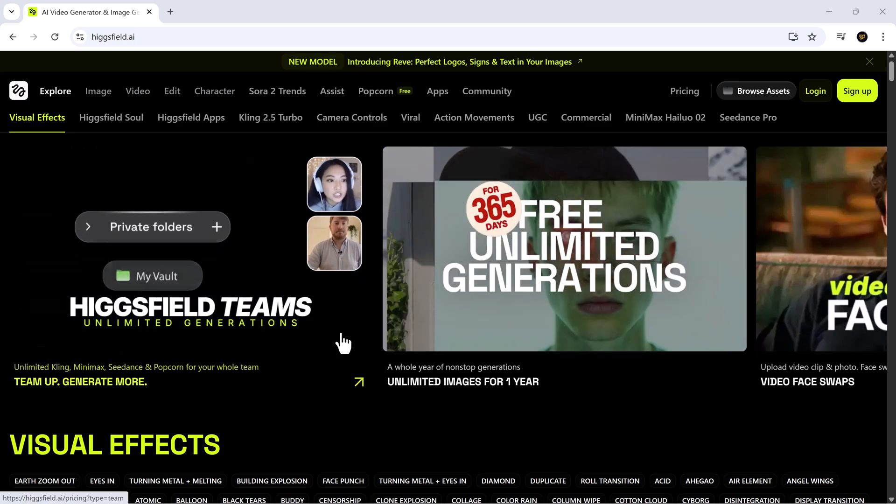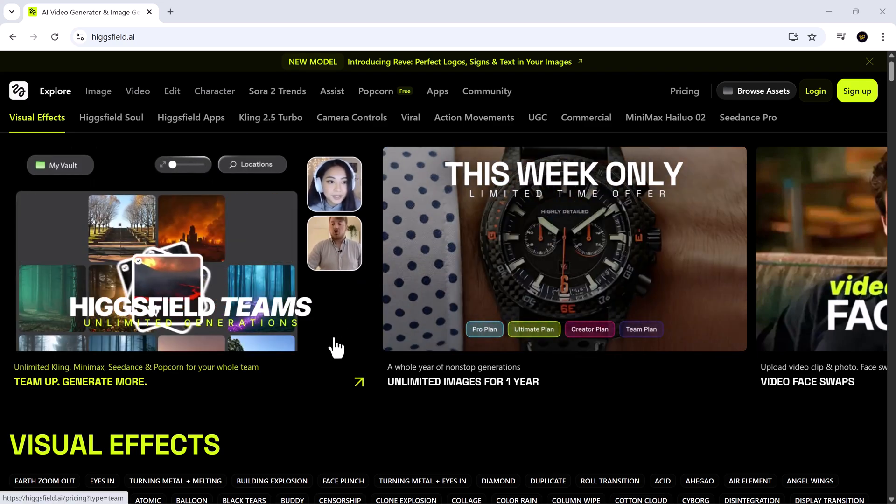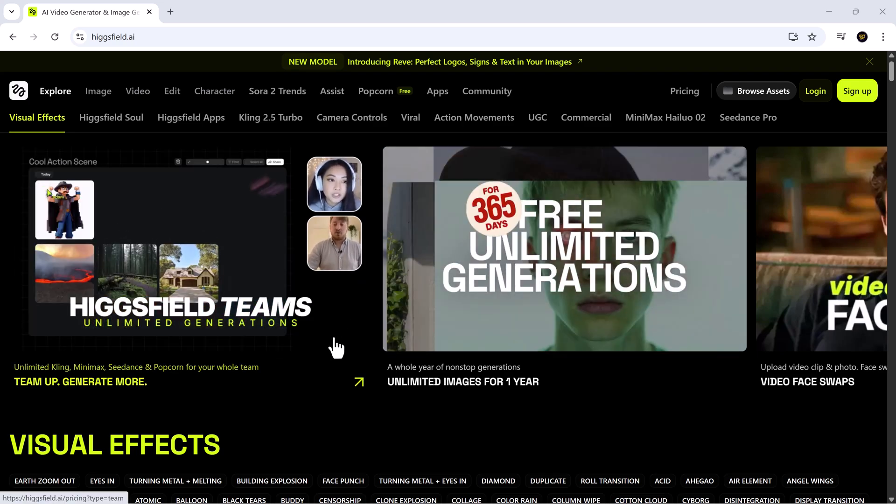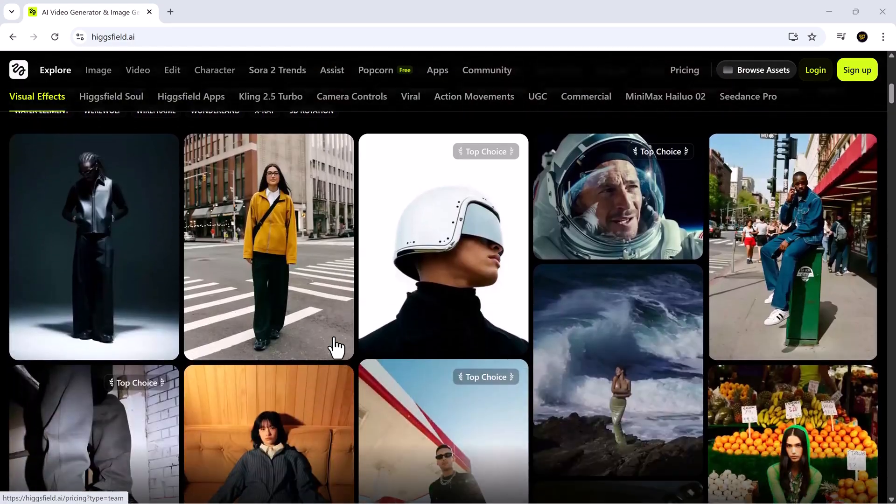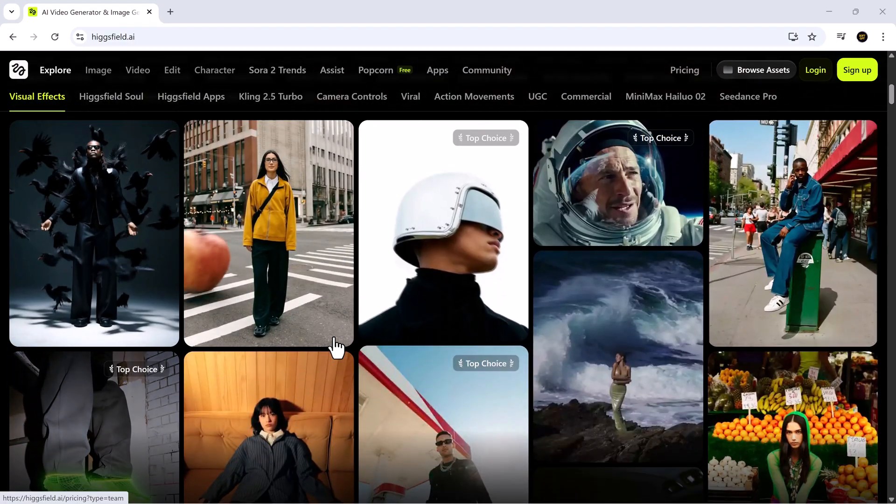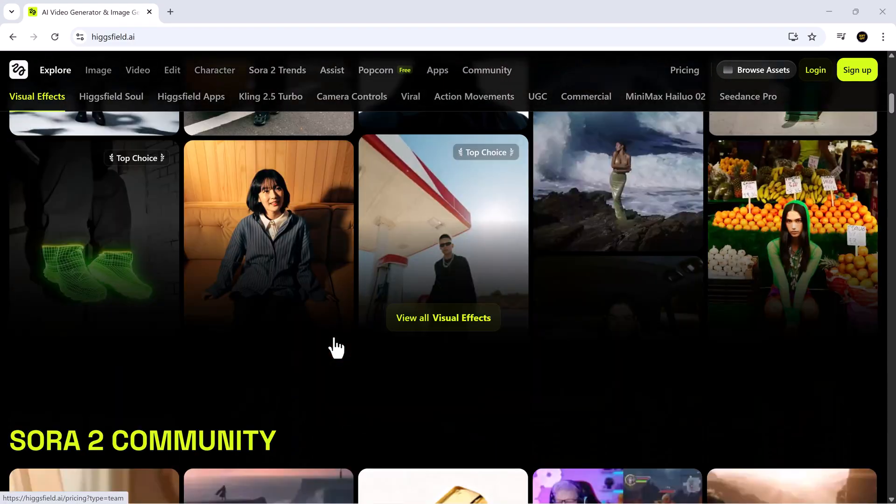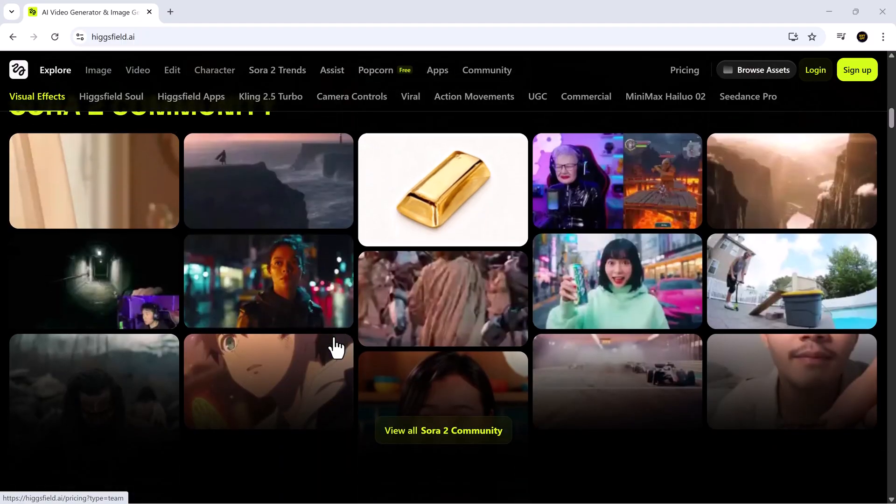Hi friends, welcome back to SoftGPT. I'm so glad you're here today because we're diving into Higgsfield.ai, one of the most innovative and powerful AI platforms out there.